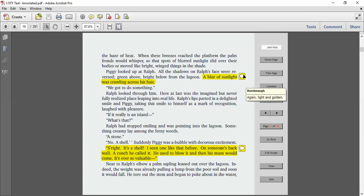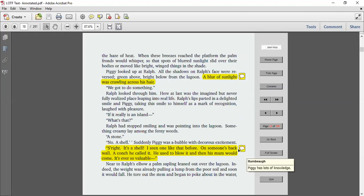Piggy looked up at Ralph. All the shadows on Ralph's face were reversed. A green above, a bright below from the lagoon, a blur of sunlight was crawling across his hair. We've got to do something. Ralph looked through him.